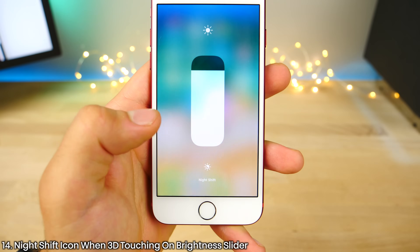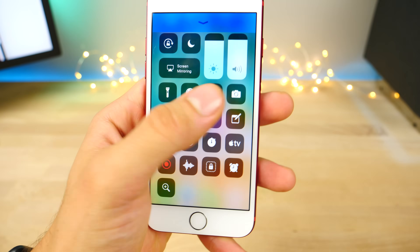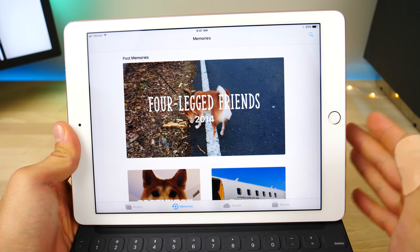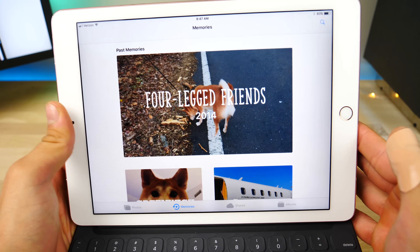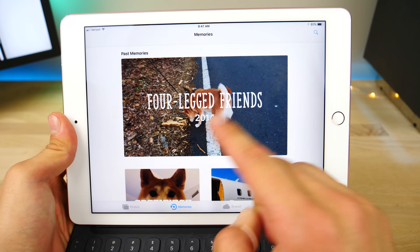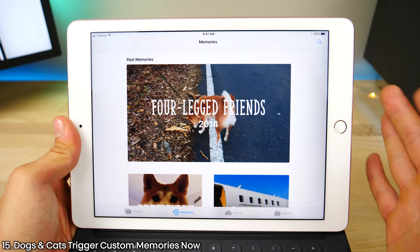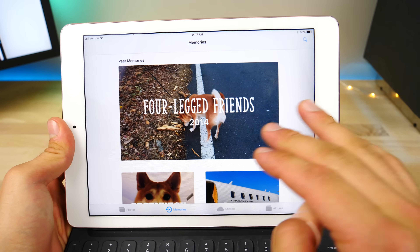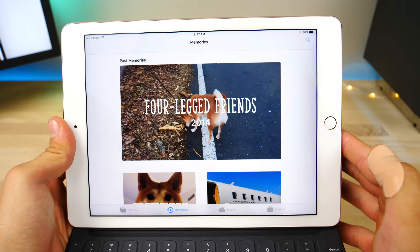So that's where night shift disappeared to if you didn't set up the custom toggle. Memories is a feature that's been improved in iOS 11. With this new beta, it will actually show you memories with four-legged friends — meaning cats and dogs. A lot of users are reporting there's an individual memory for their pets.